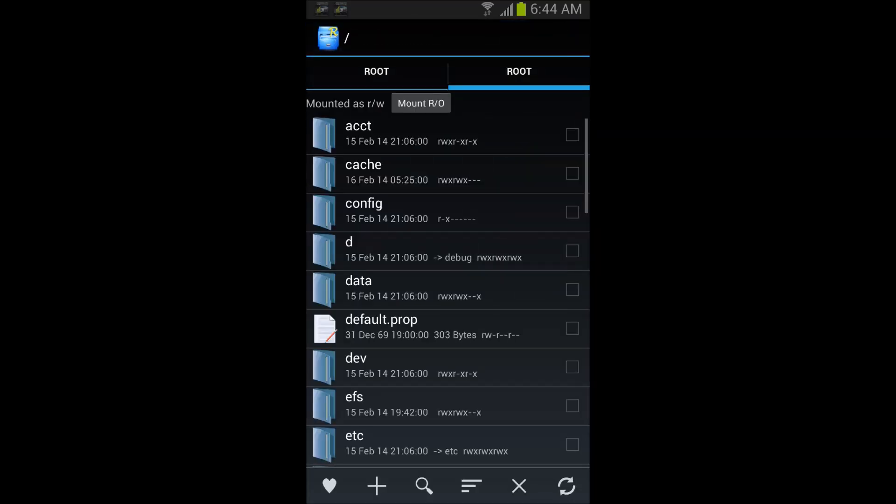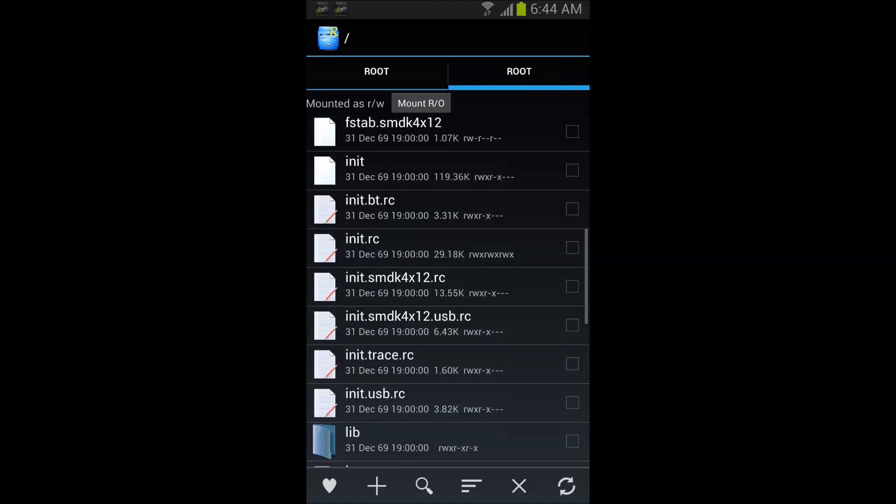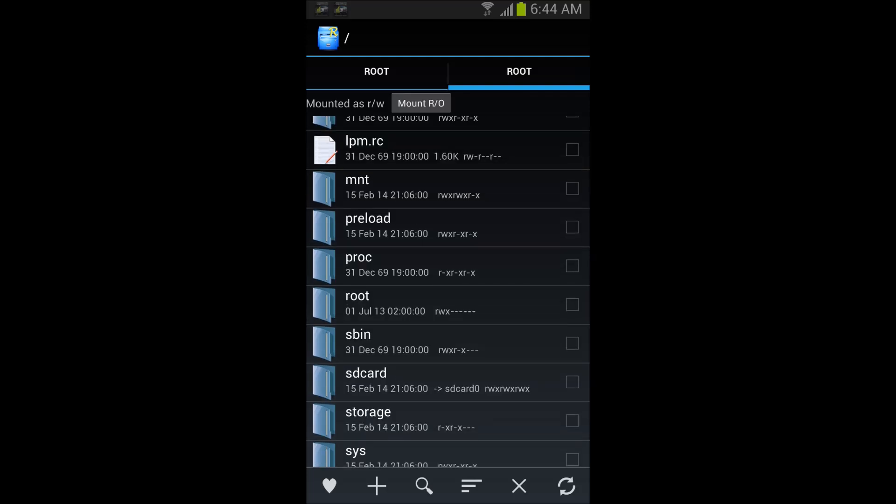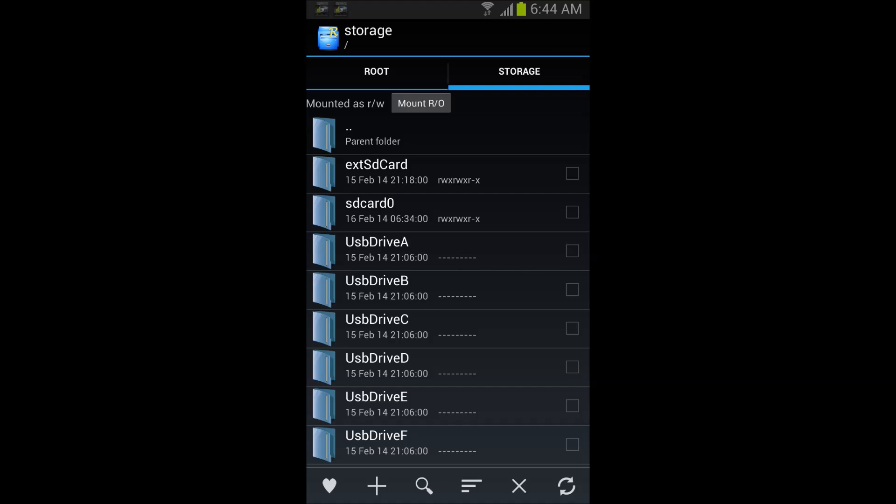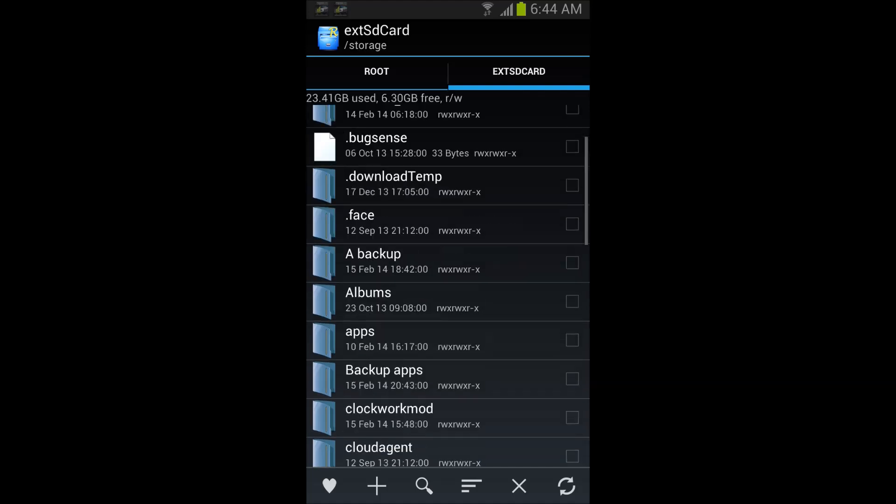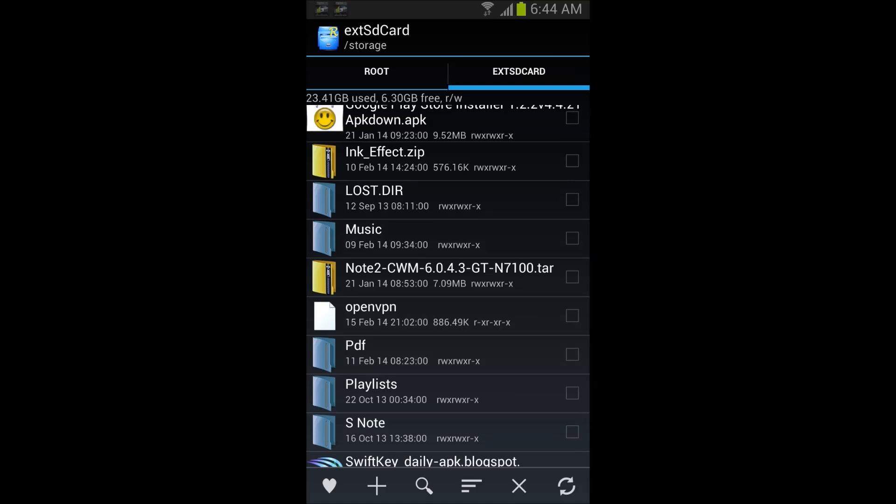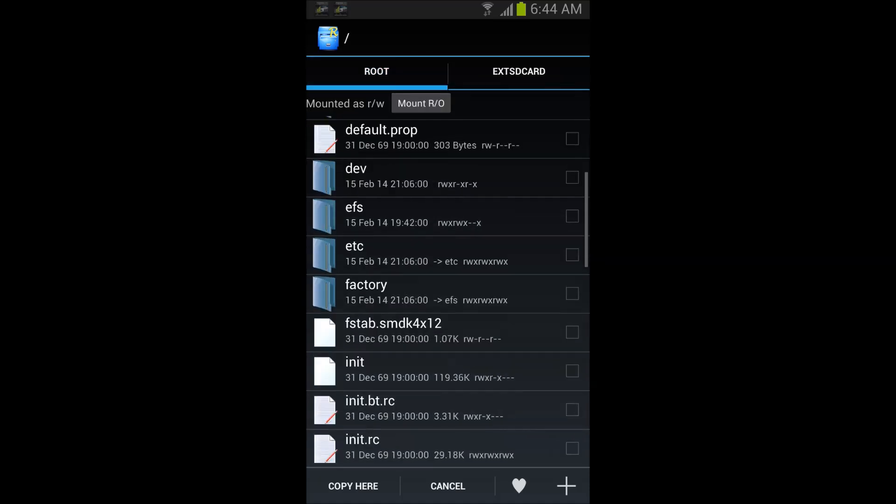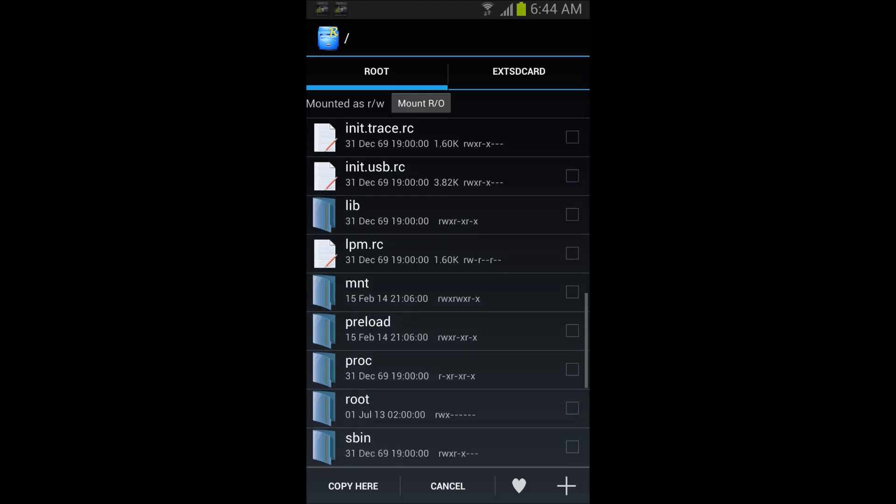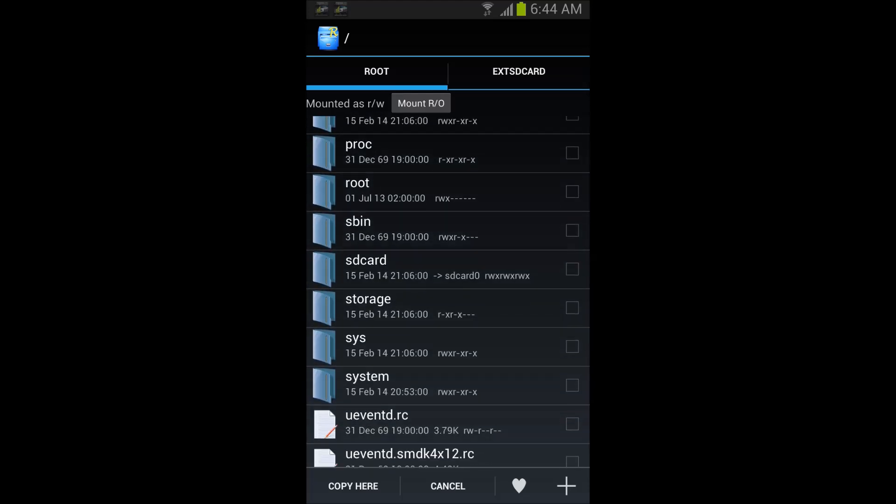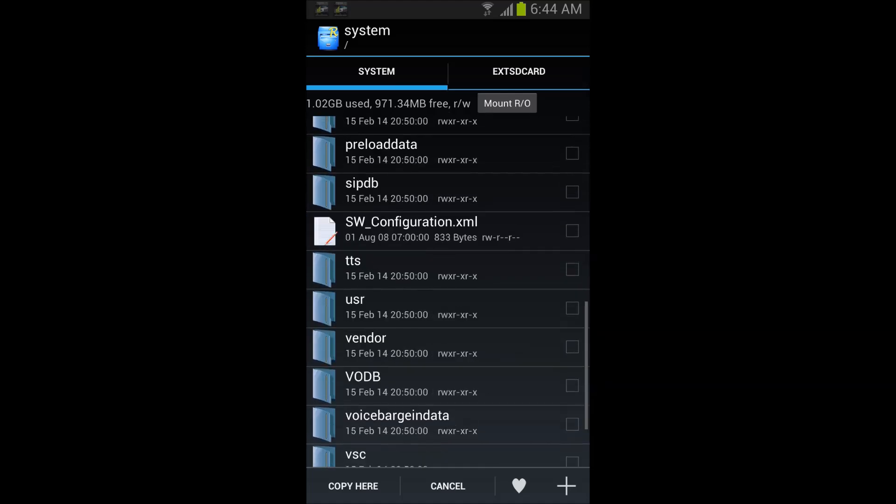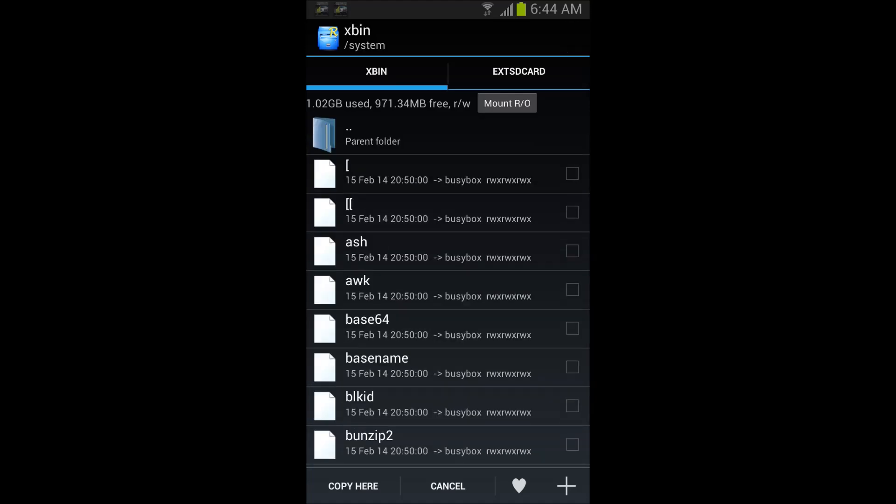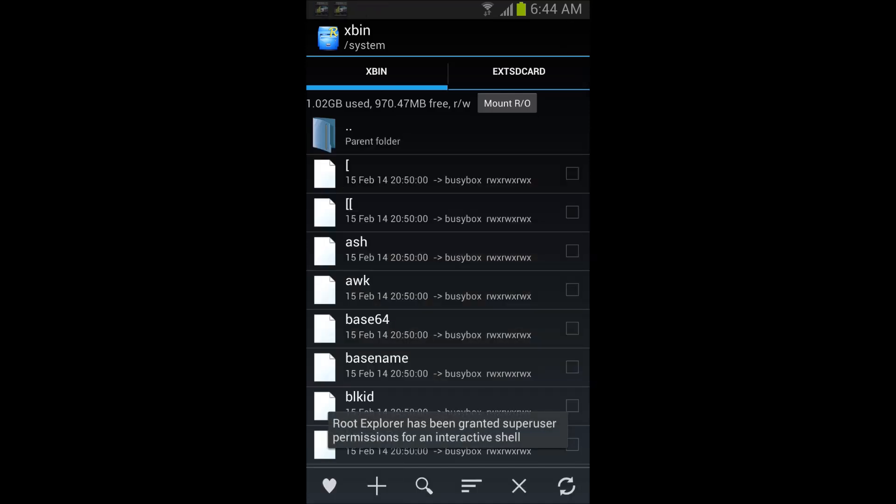Now you go to root explorer and you go to storage SD card, you're gonna go to external SD card and you're gonna copy. Then you're gonna go back to root. When you're in root, you're gonna go to system. Then you're gonna go xbin, and you're gonna copy here.